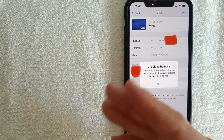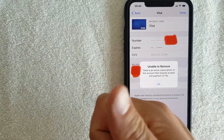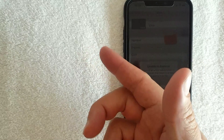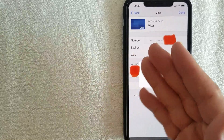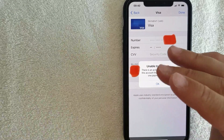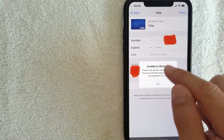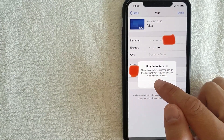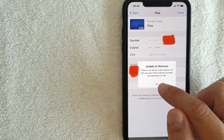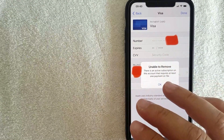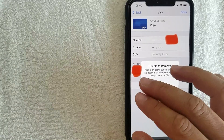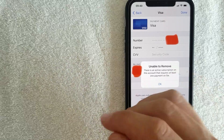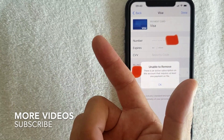Why would you want to remove a payment method on your iPhone? Maybe your card has expired, or maybe you were using a family member's card and want to replace it with your own. If you try to remove a payment method, you'll sometimes get an error that says 'Unable to remove — there is an active subscription on this account that requires at least one payment on file.' The first way to fix this is going into your subscriptions, but it will require you to cancel them.